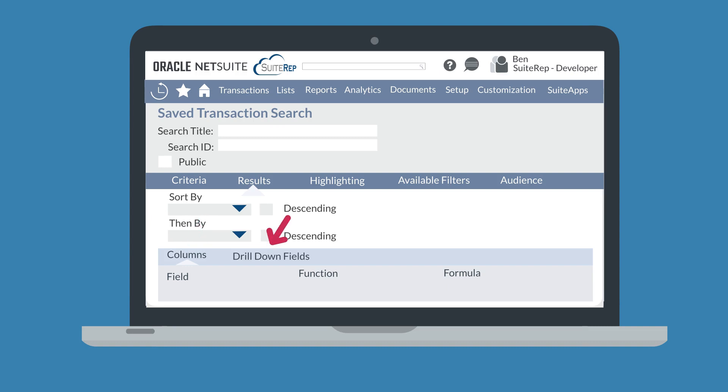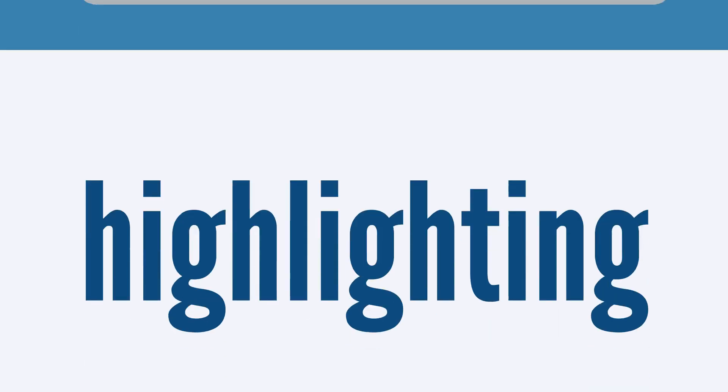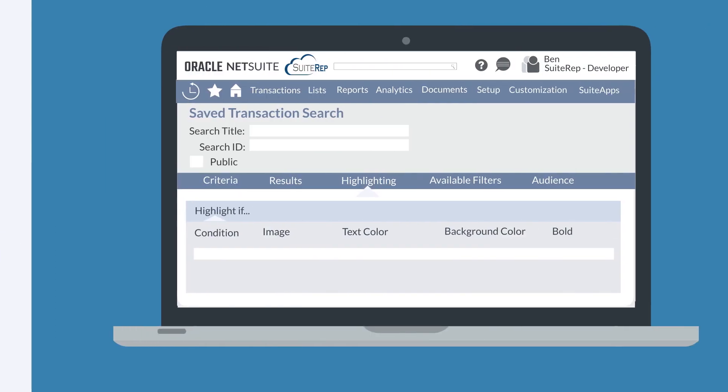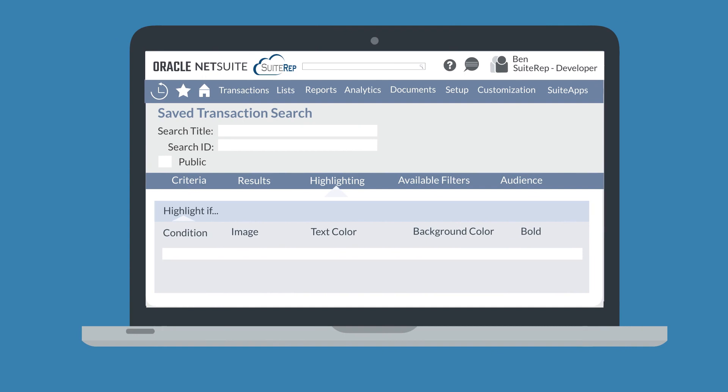Under the sub-tab Drill Down Fields, you can decide which fields you want viewers of your search to be able to see more detailed data on. The Highlighting tab allows you to set conditional highlighting to help draw users' attention to specific fields in search results. The highlighting includes everything from inserting a specific image to changing the text or background color to making the text bold.